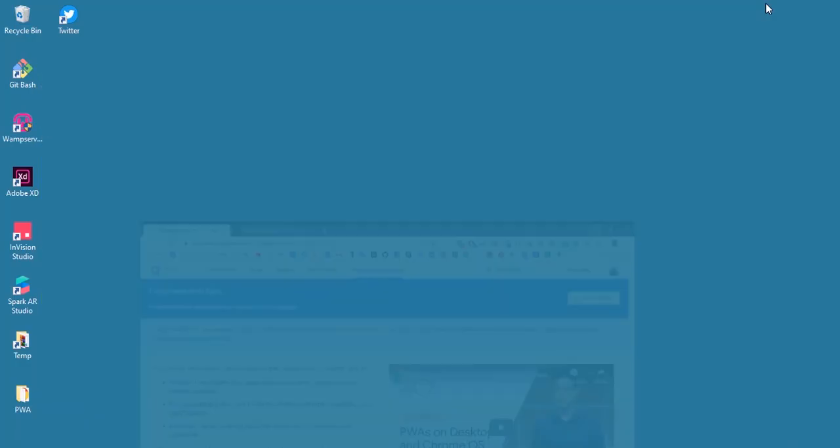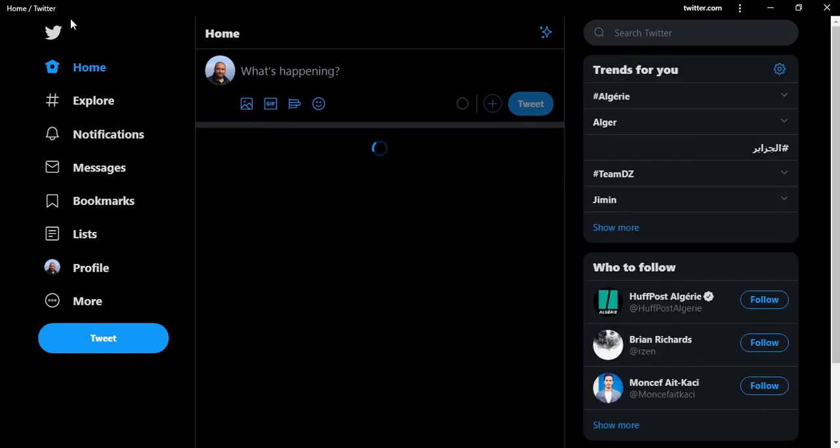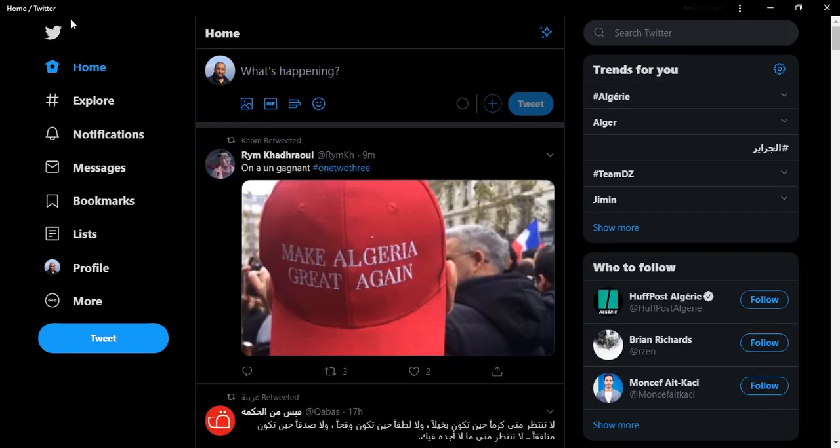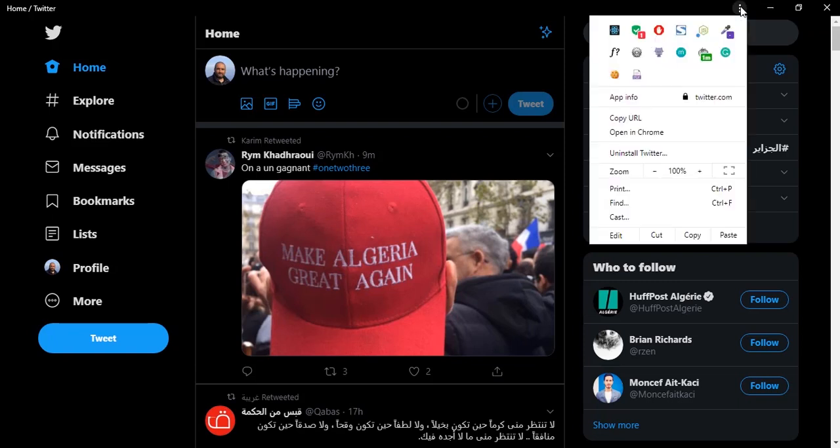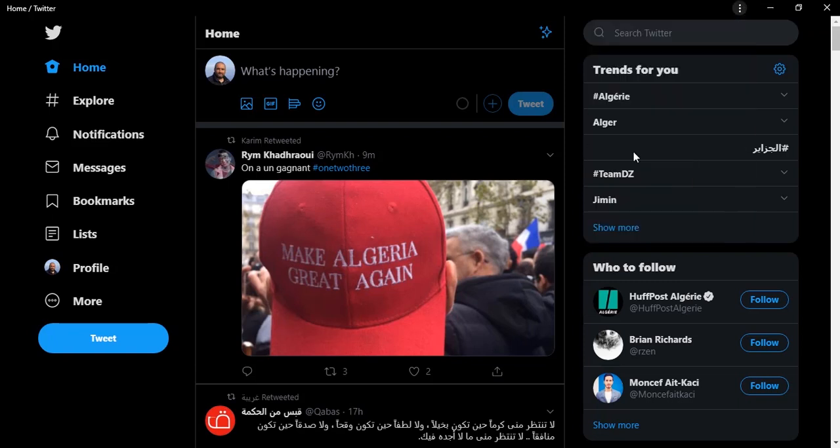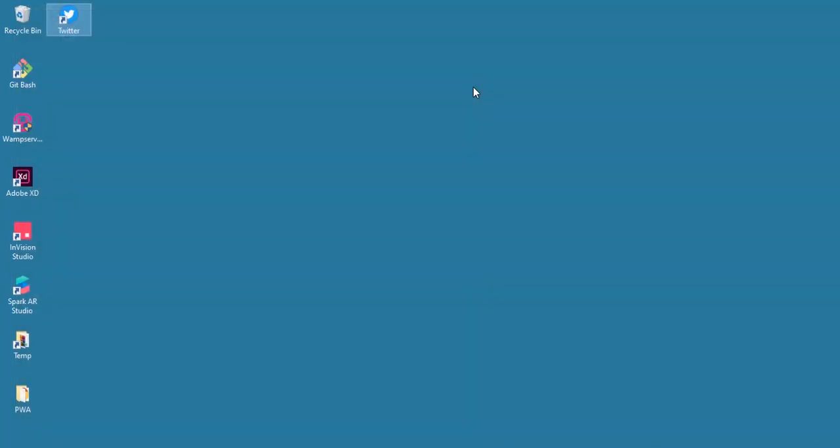Also, if we check the desktop we will find an icon here, and we have Twitter installed on our device. We can install it from here and remove it from our device.